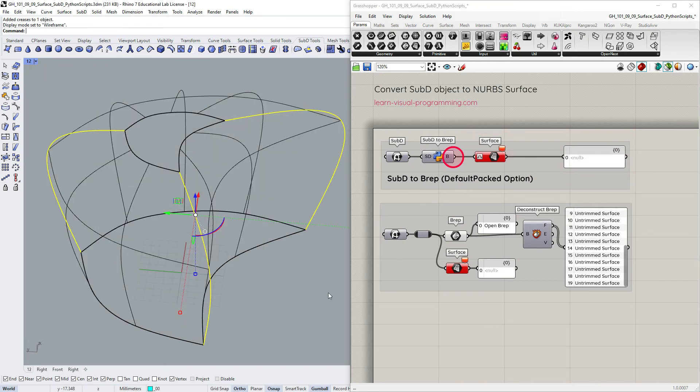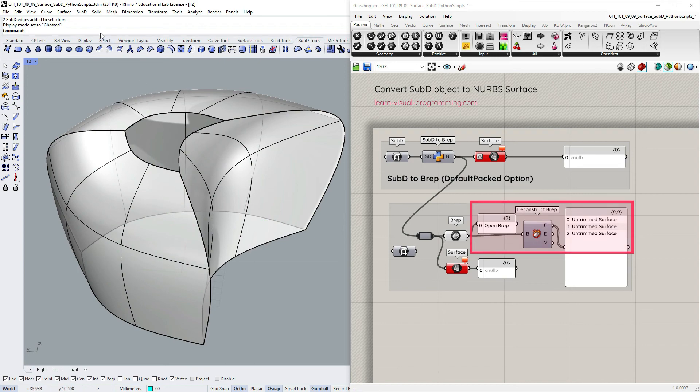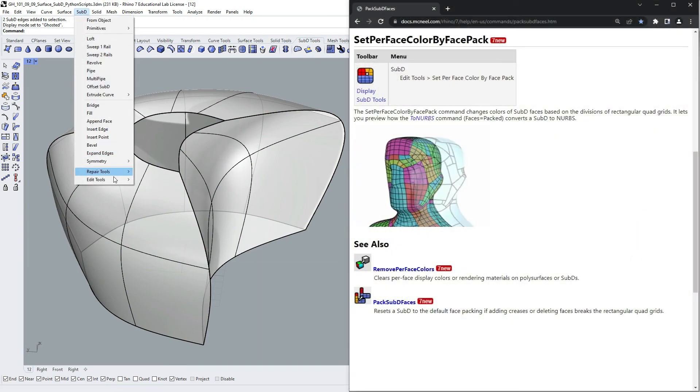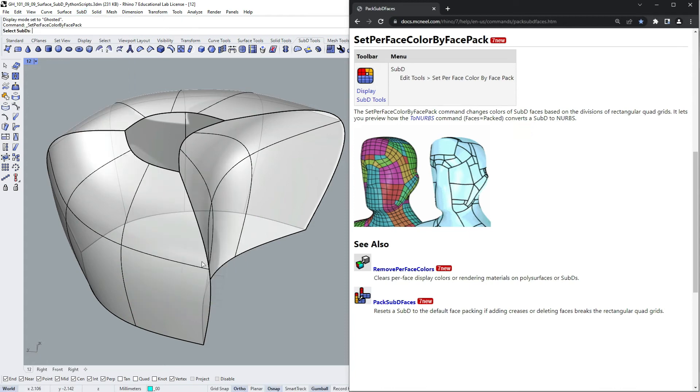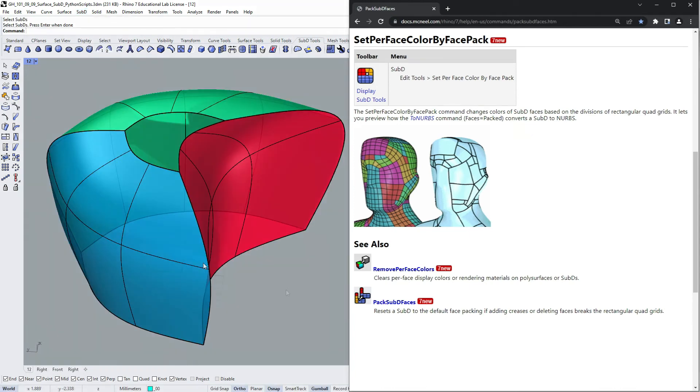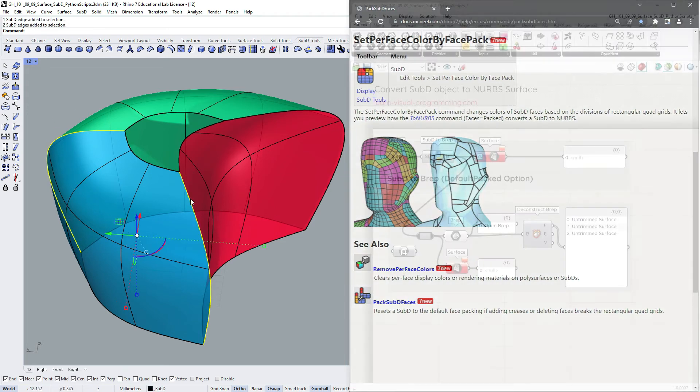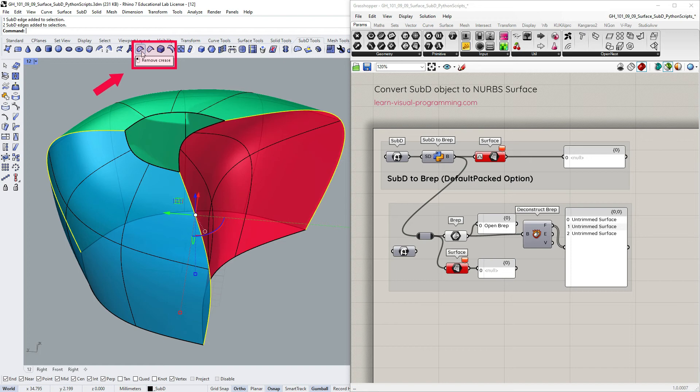But this prep has only three faces, meaning that some packing did occur. To preview how the Default Packed option would convert sub-D to NURBS, let's use the Color by Face Pack option. Select the sub-D and click Enter. We can now see three distinctive packs divided by three creases, which makes sense.